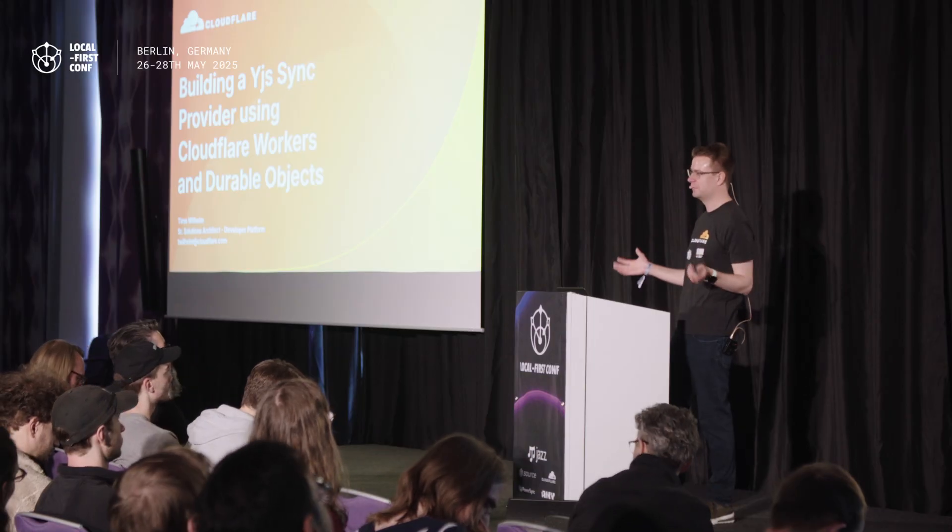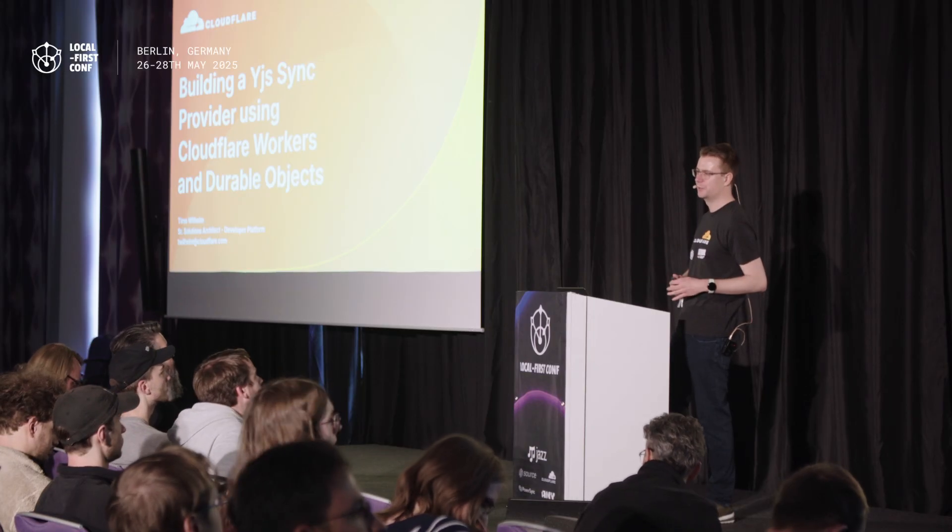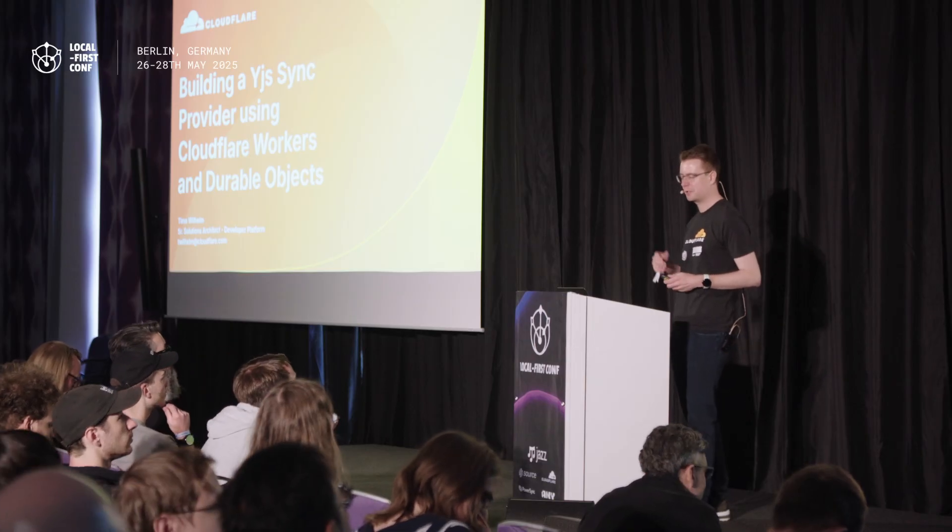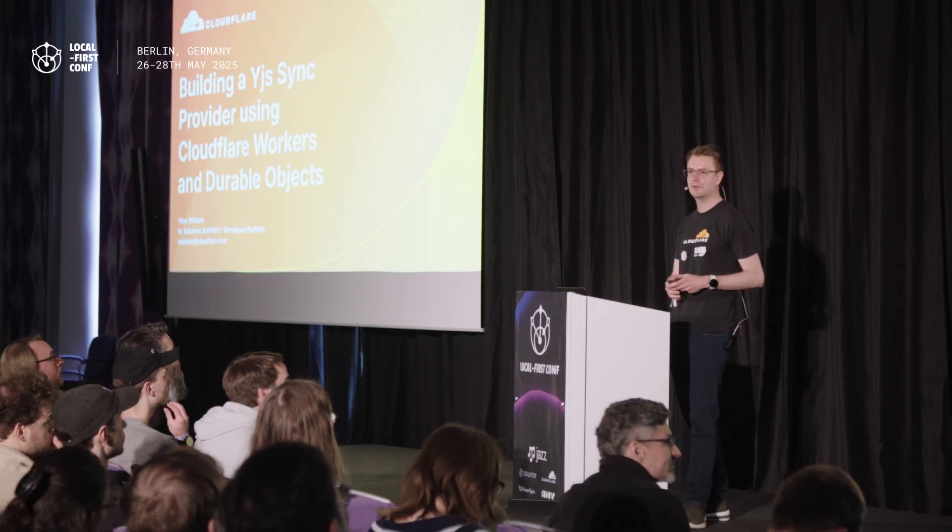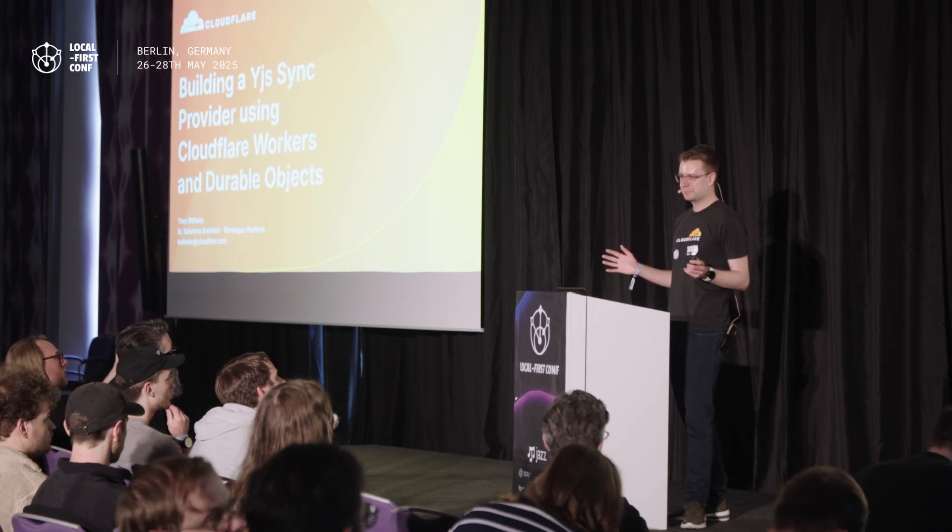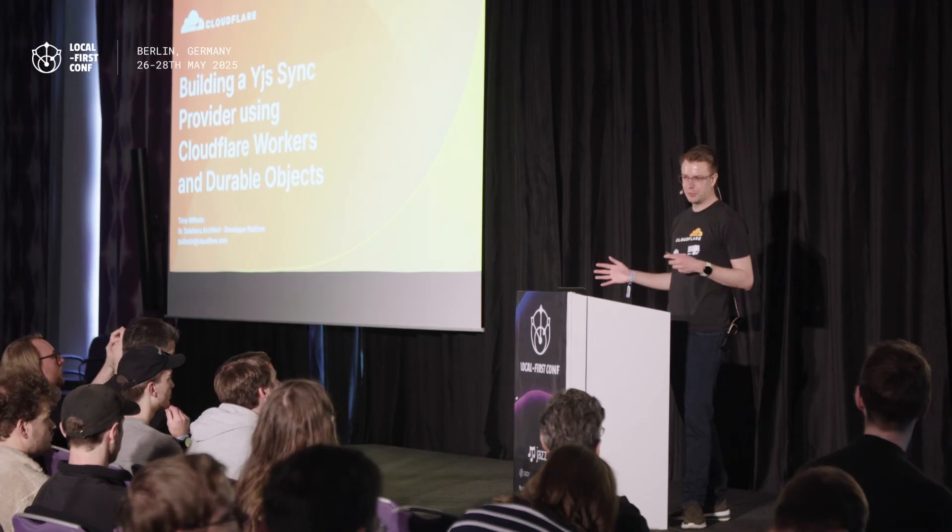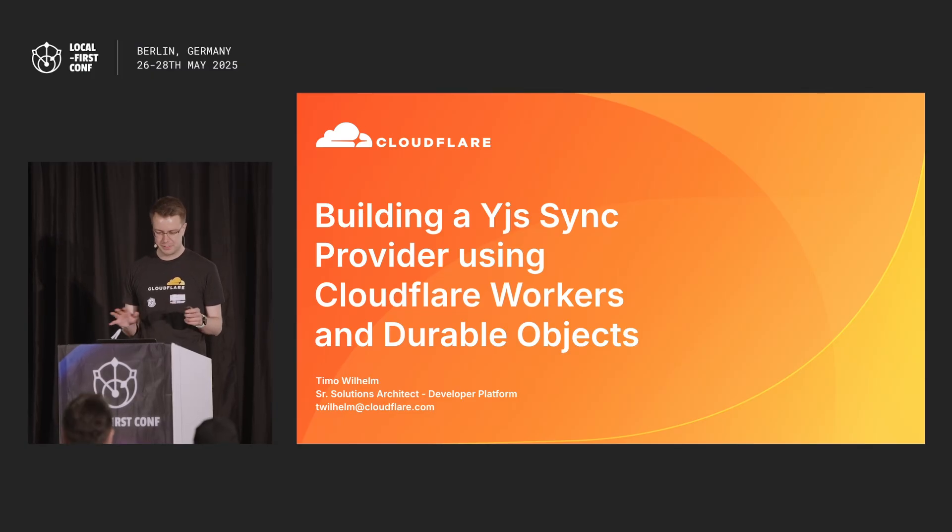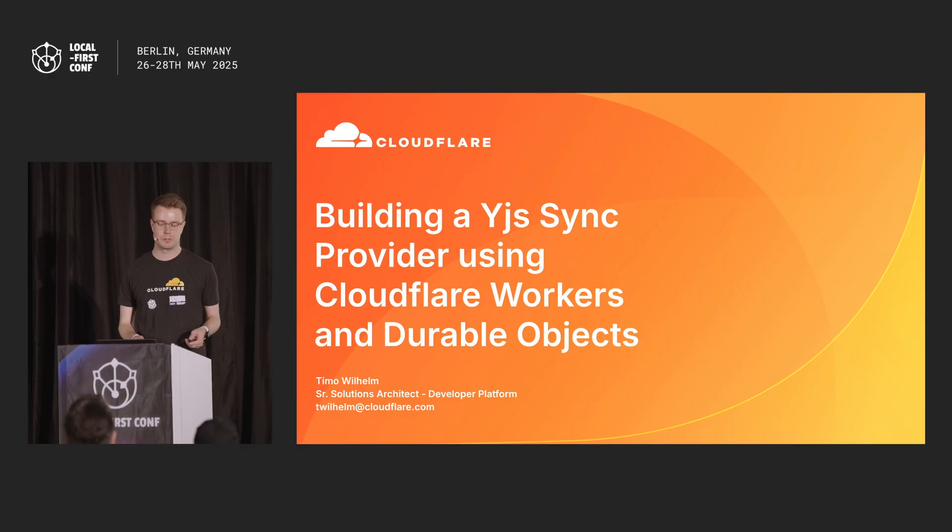Thanks everyone. My name is Timo Wilhelm. I'm a solution architect with the Cloudflare developer platform based in Munich. Many of you maybe know Cloudflare for the CDN. Maybe you don't know that we have also a really good developer cloud platform.